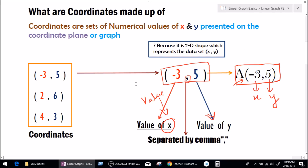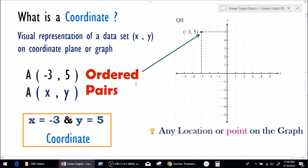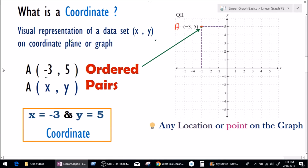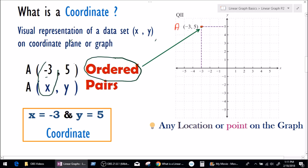Now this is the right time to ask: what is a coordinate? In simple words, coordinates are a visual representation of a data set — a value of x and a value of y — on a graph. They are also called ordered pairs. Let me explain why. We call them ordered because x and y are placed in a sequence — the first value will always be x and the second value will always be y. Since this pattern is followed, we say they are ordered, or in a certain sequence.